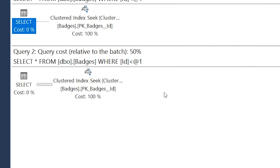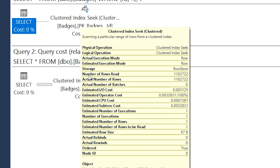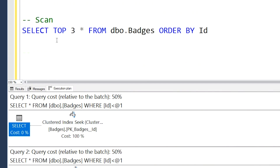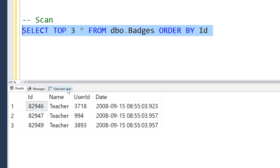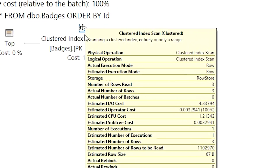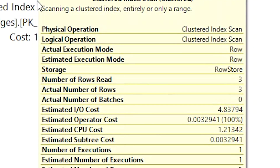If you look at the second query, it's also using a seek, so you'd think it's good — but if we hover over it, we'll see the actual number of rows is 1.1 million. Having to read over a million rows is not really as efficient as you might first think just by seeing that seek icon. The same thing applies to scans — big bad scans that are supposed to be slow and inefficient — but if we look at the execution plan and the actual number of rows, it only read three rows out of the whole table.